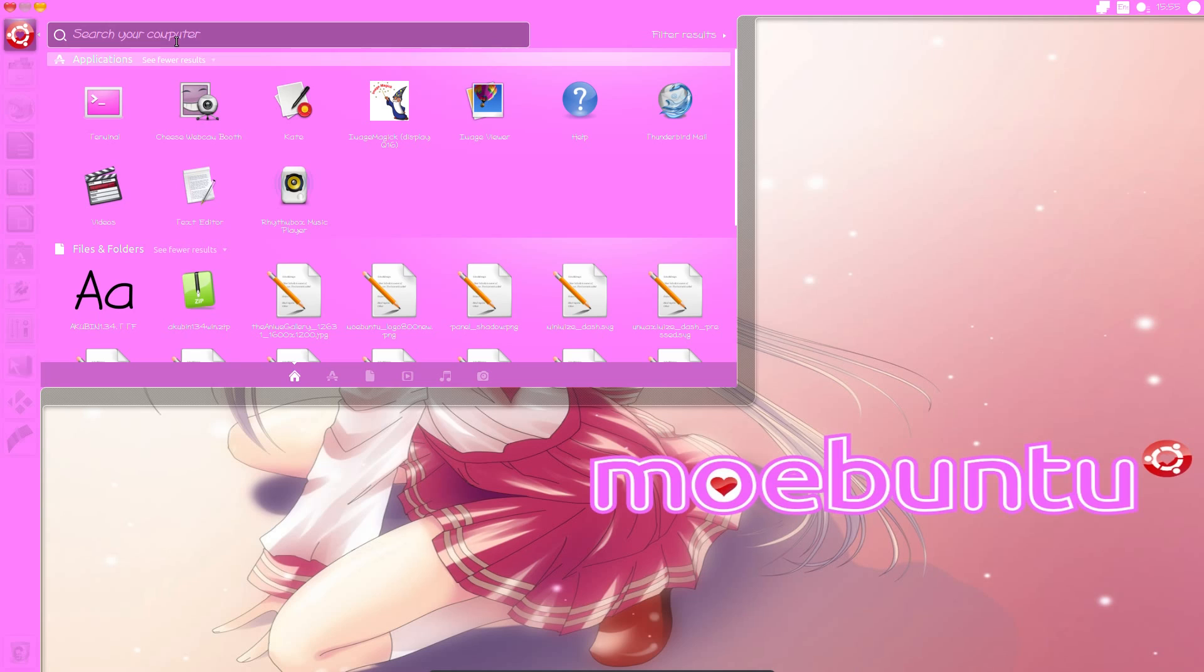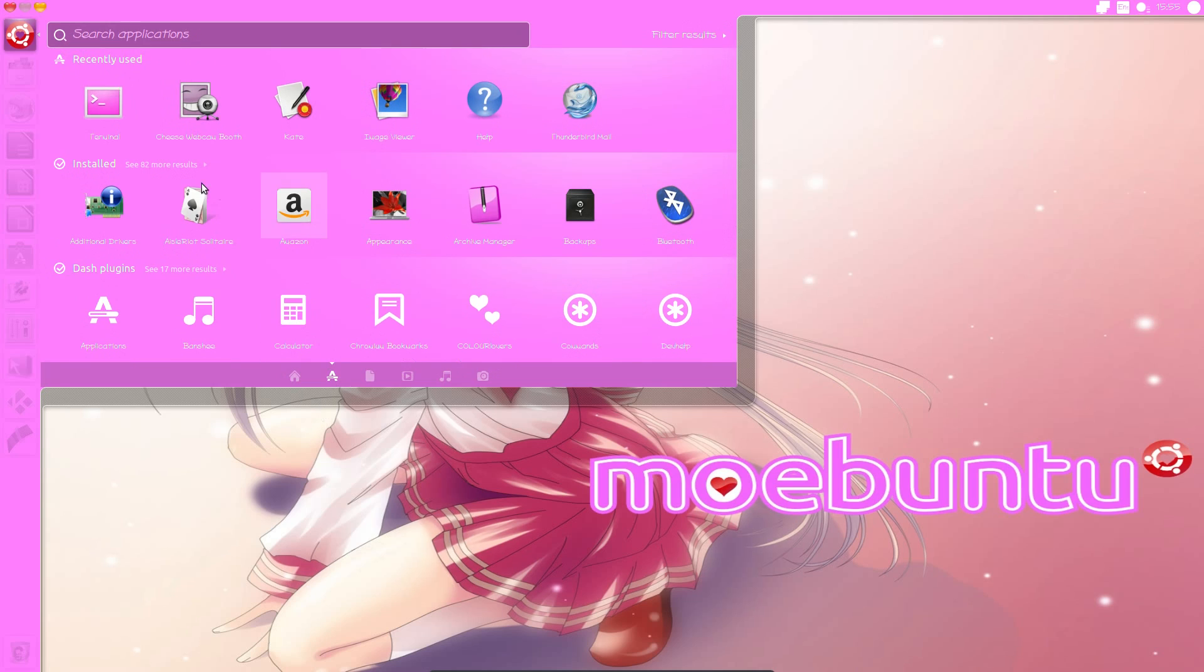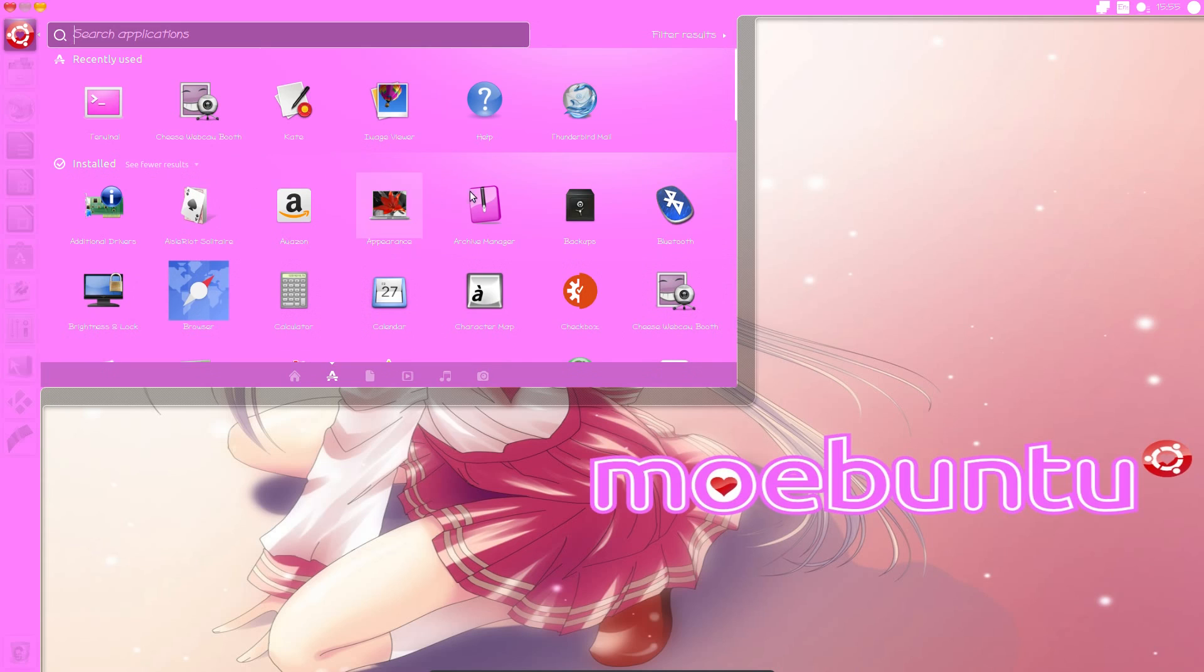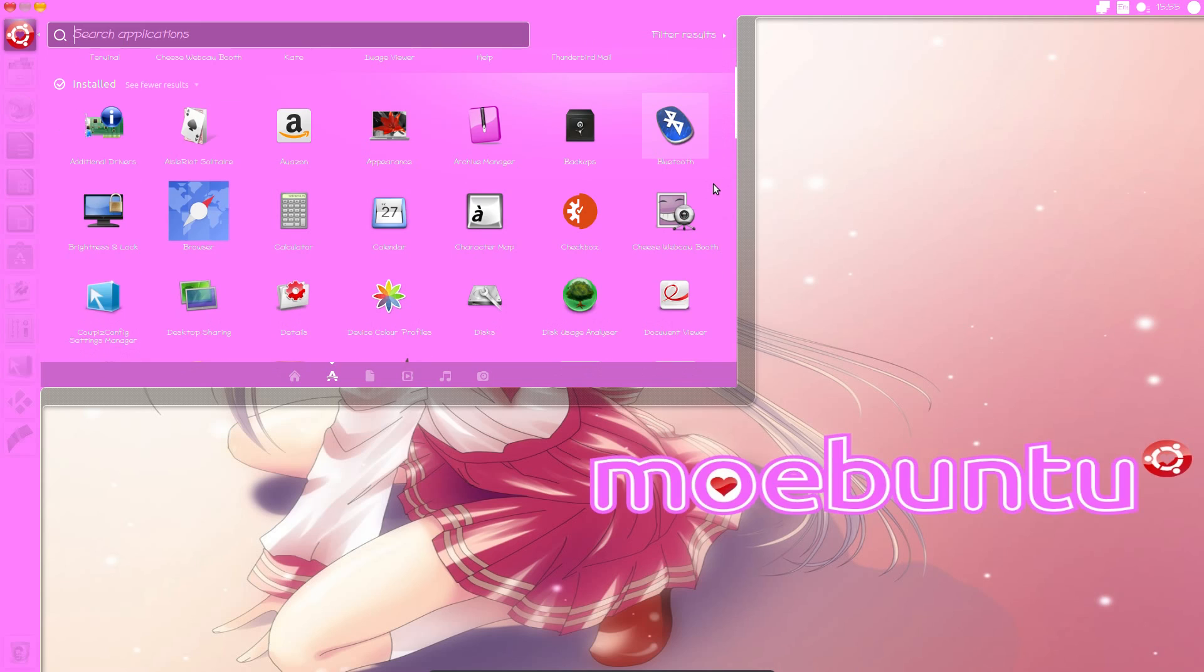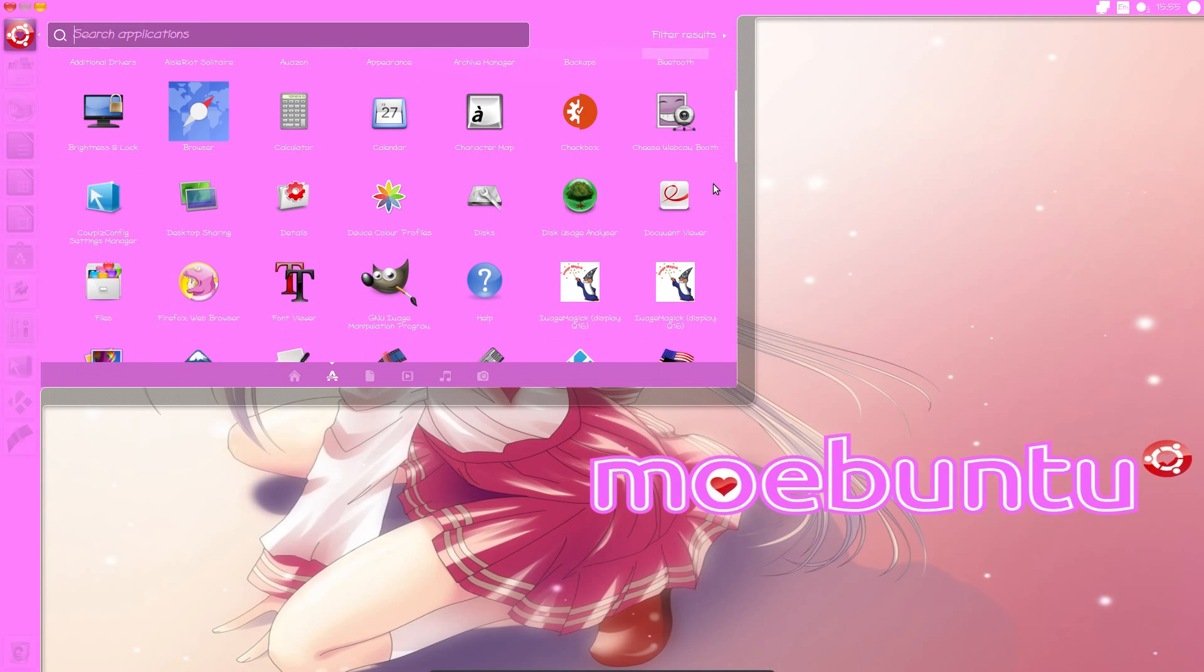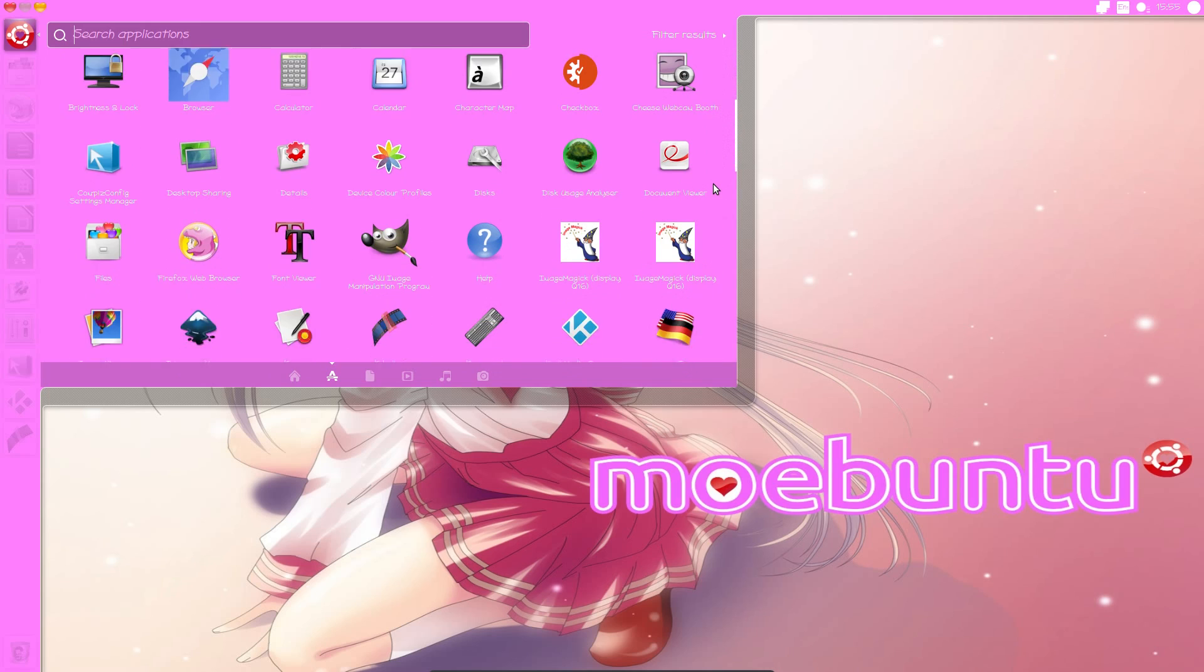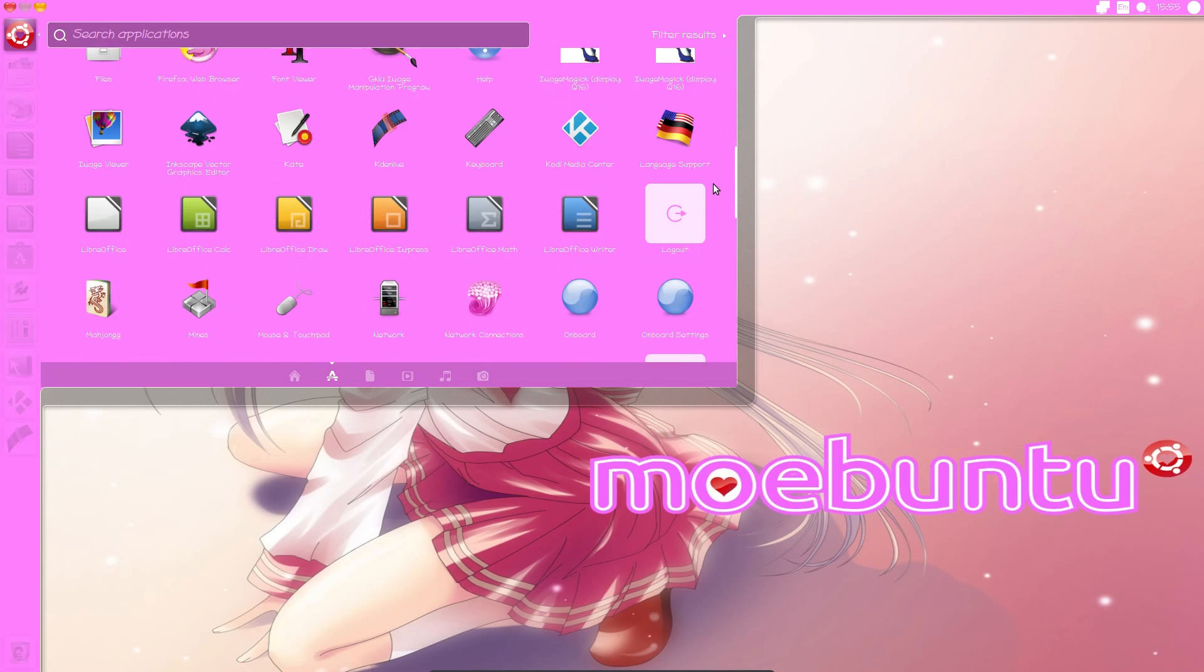So as you can see the font is different. The icons are different. It's very cute. Let's have a look at some of the installed applications. And there's quite some difference here. Everything's a bit glossier, a bit cuter.